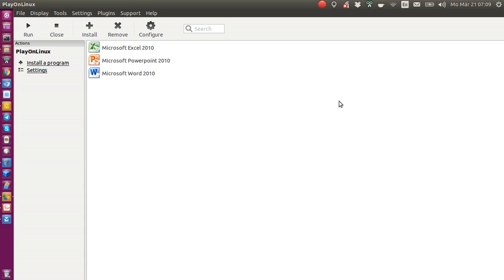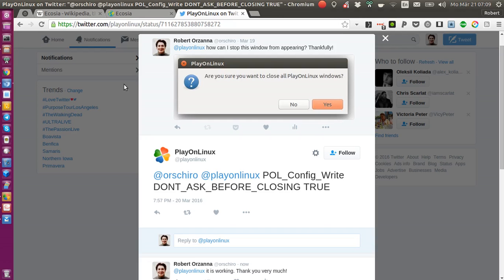But the one really annoying thing for me was each time I closed the application, what I was presented with was that 'Are you sure you want to close all PlayOnLinux windows? No, yes' dialog. And yeah, of course, if I click on the close button, I definitely want to close the window.